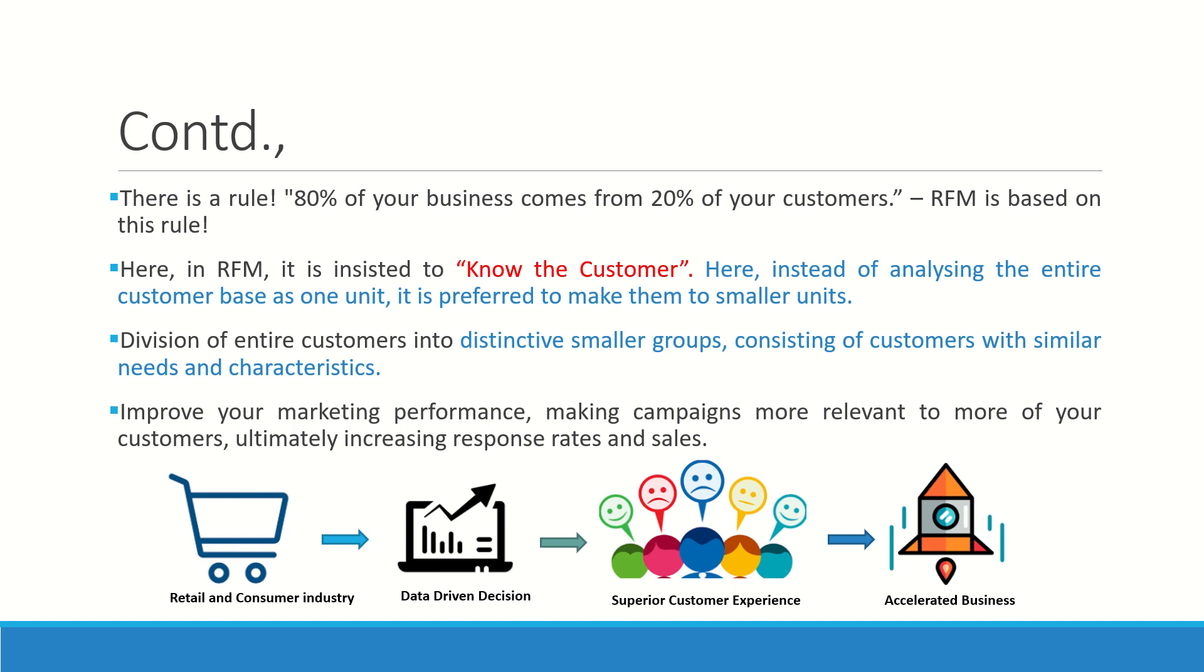This will help us in improving our marketing performance. Most importantly, we can decide on our campaigns that we are going to make for the customers based on the clusters which they get in. This is a method that is used in retail and consumer industry where we have a lot of data about the buyers, and we can accelerate business.